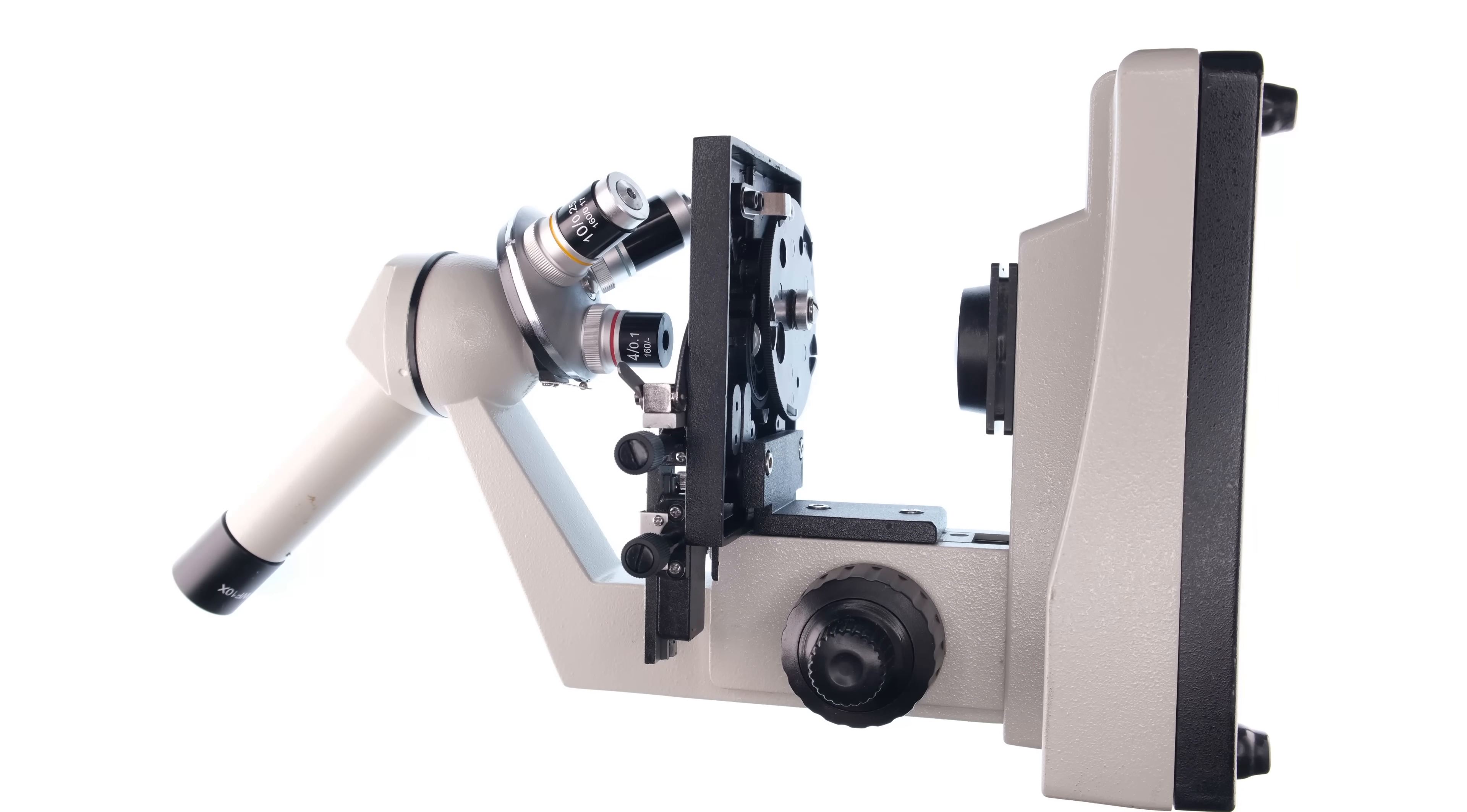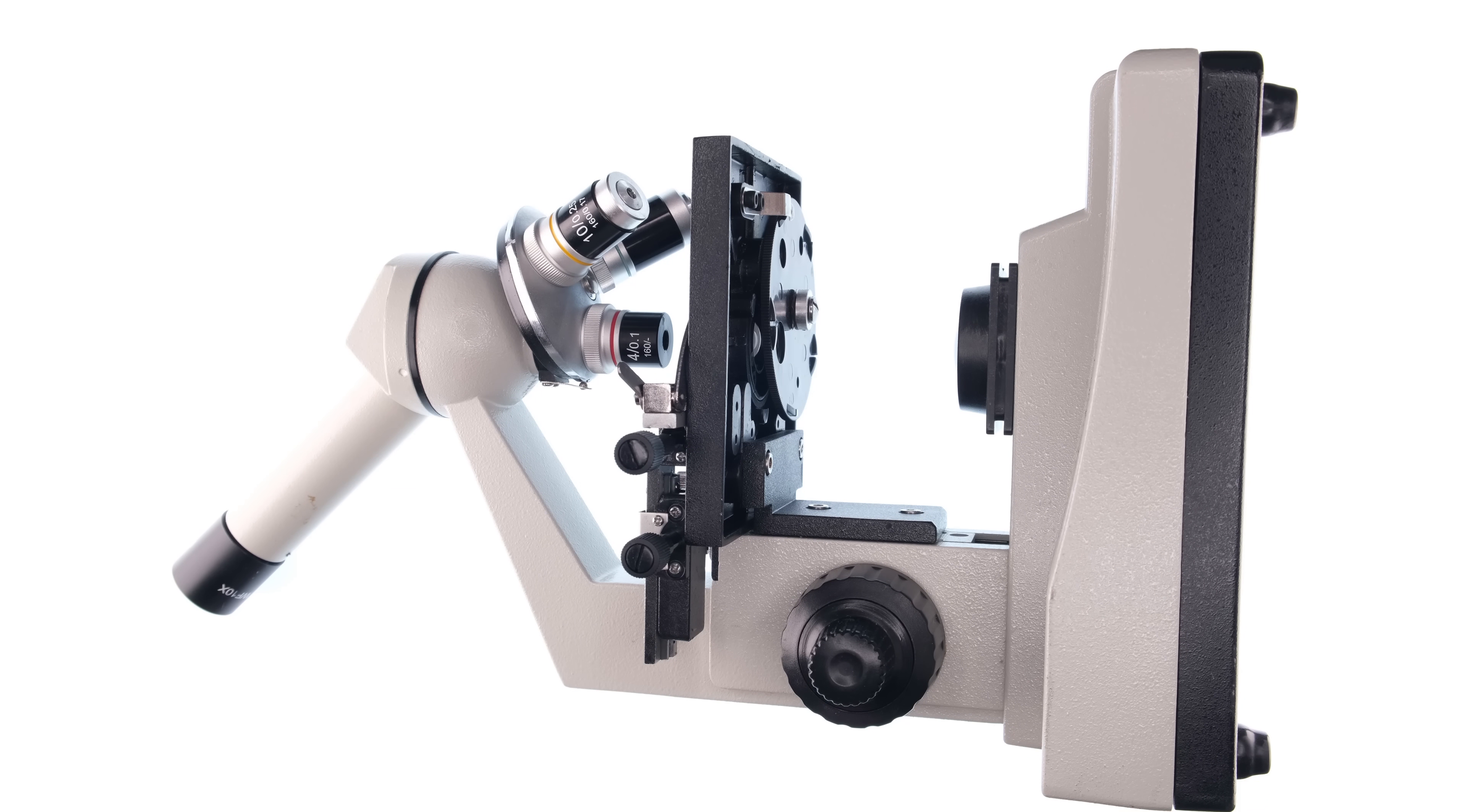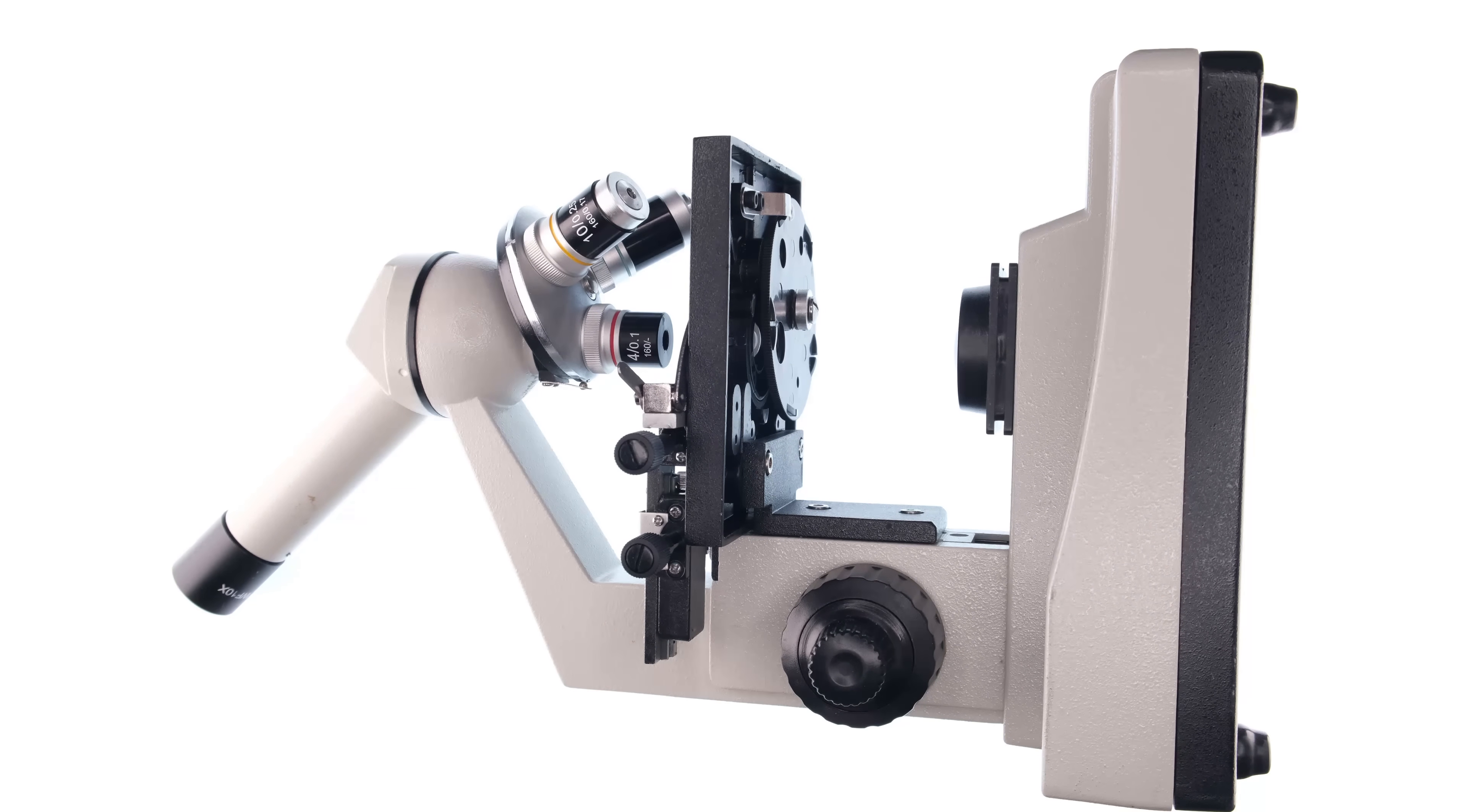But instead of going bigger, now I'm curious if I could find smaller negatives. I've never had a desire to shoot 110 before, but now I kind of want to try. So there's a lot more work that could be done with this. Let's go.